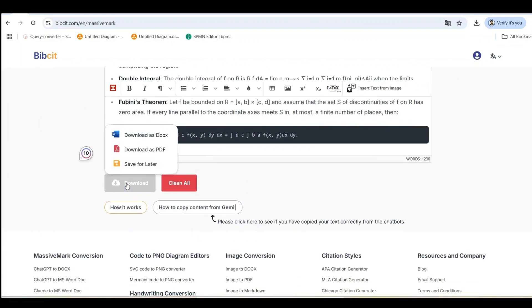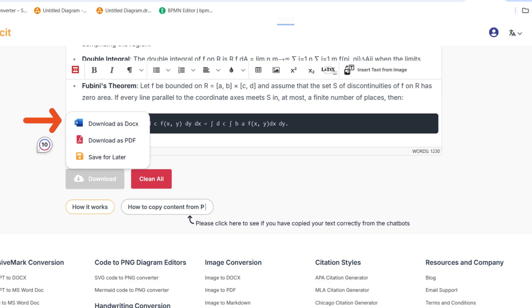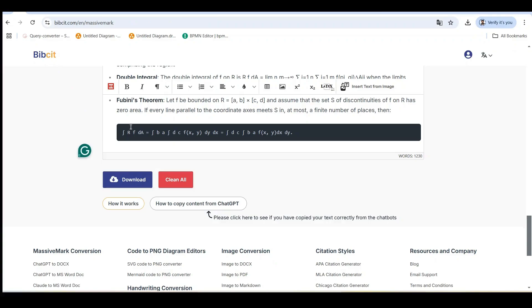Once you've built your complete document in Massive Mark, it's time to export it in a usable format. You have two main options. One, download as docx. This gives you a Word document you can open or upload to Google Drive. Two, download as PDF. This creates a finalized PDF document ready to print or share.